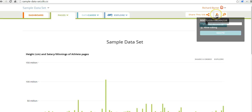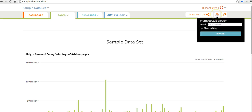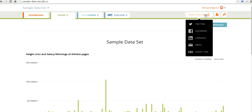If we want to go ahead and invite people to work on this together, we can add them by email and allow editing. And if we decide to add more data to it later, we can share the entire silk. So that's a short overview of how you can use silk to create data visualizations. For more tips and tricks like this, check out FreeTechForTeachers.com.